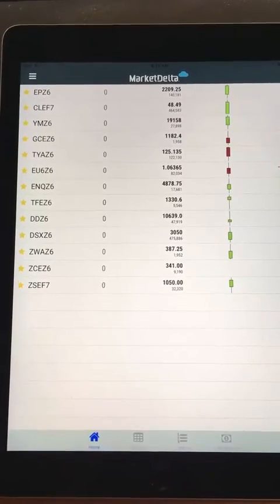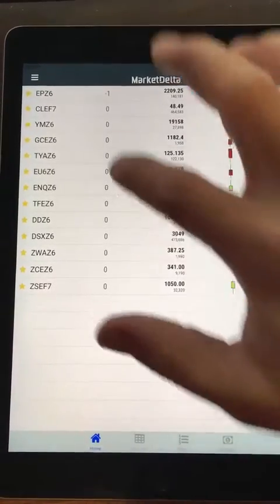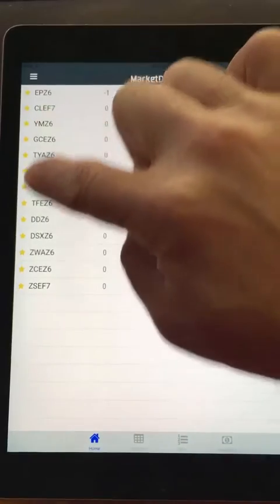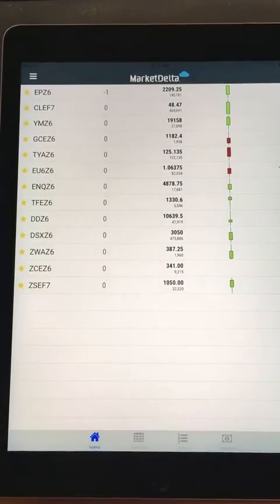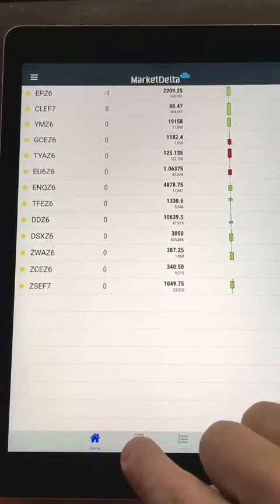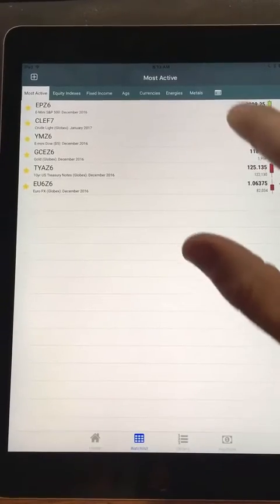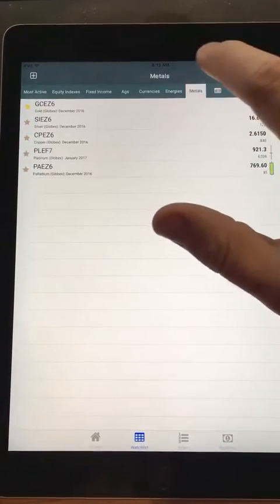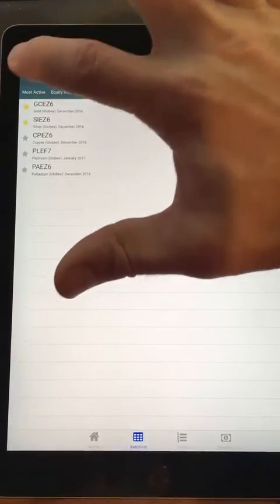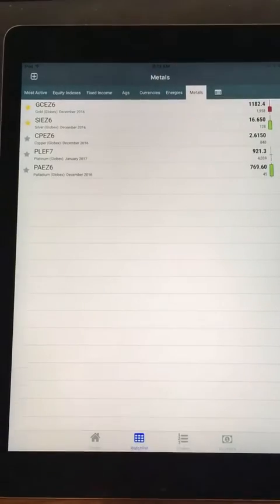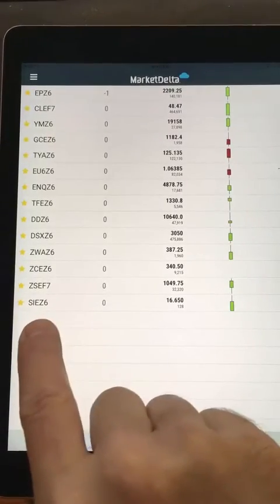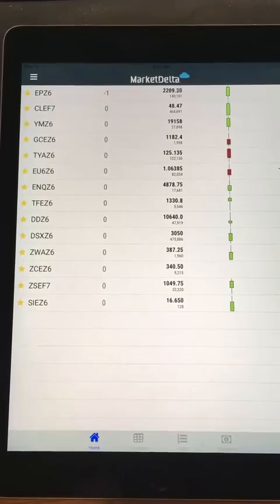This is just a homepage where you can favorite any symbols using the yellow stars. When you're looking at a watch list — if I tap Watch List and go to Metals and want to add Silver — just tap the star, and now that'll be added. You can see it's been added to my home screen.